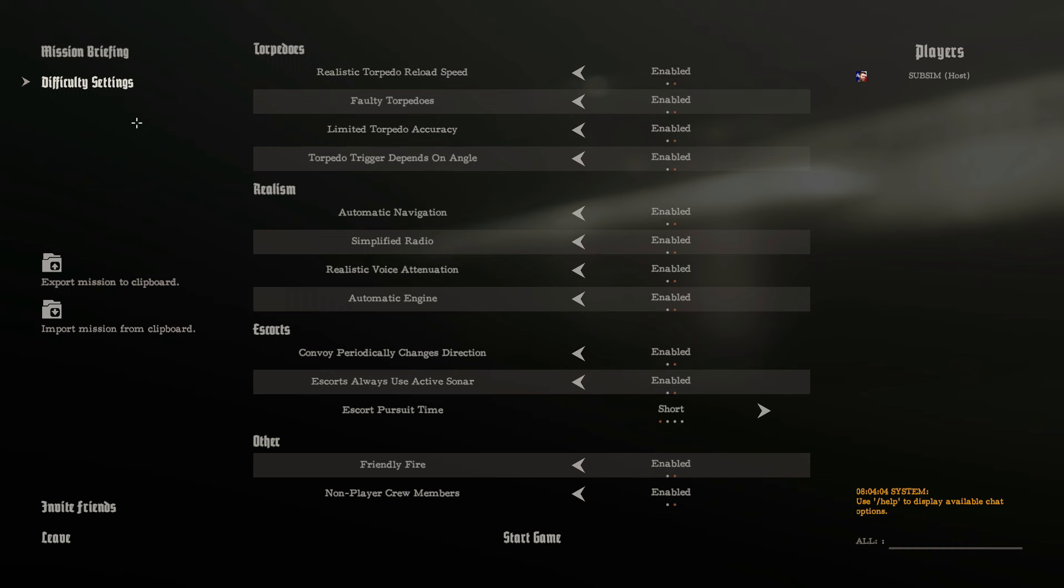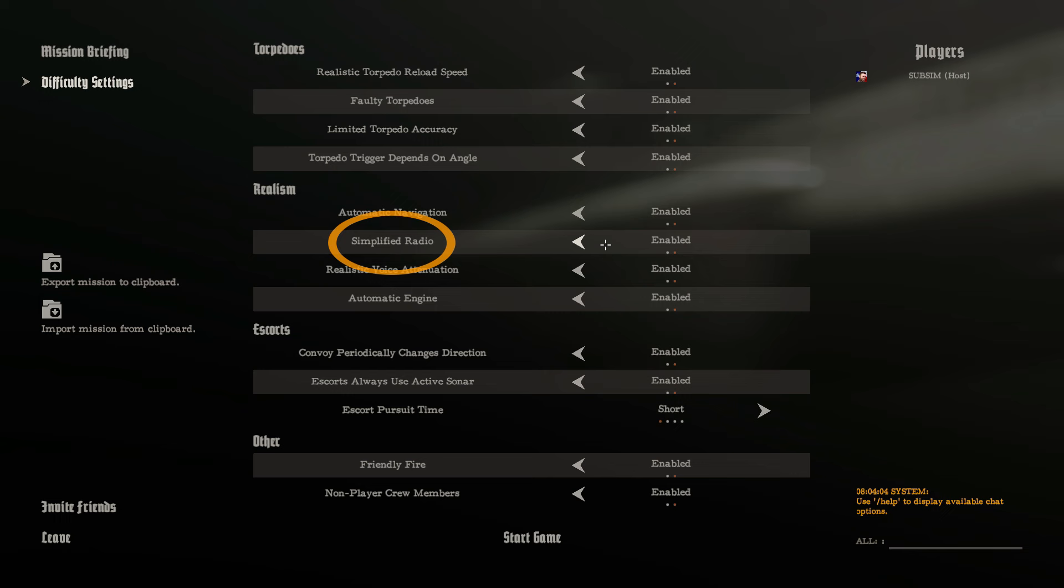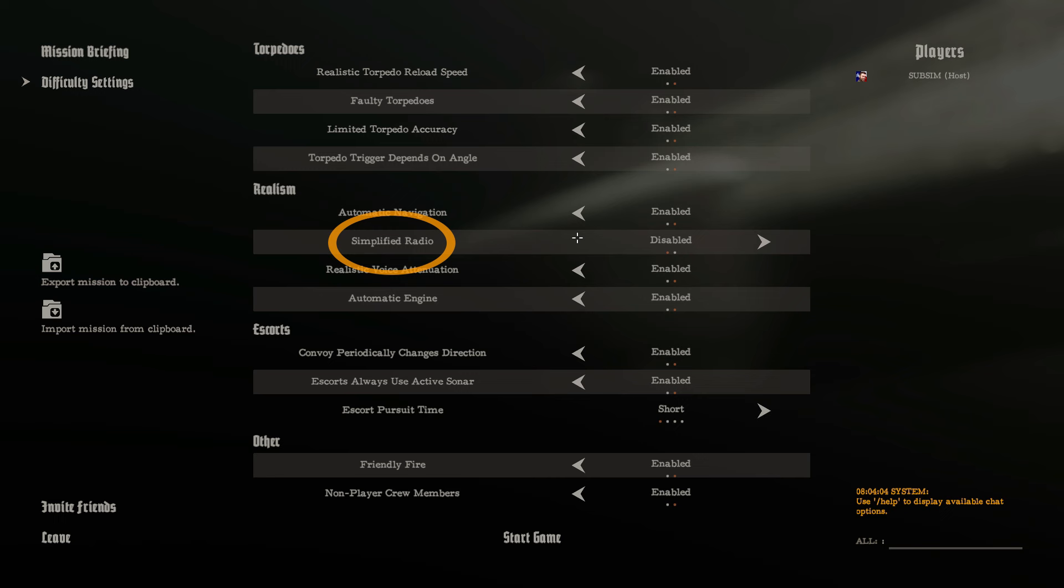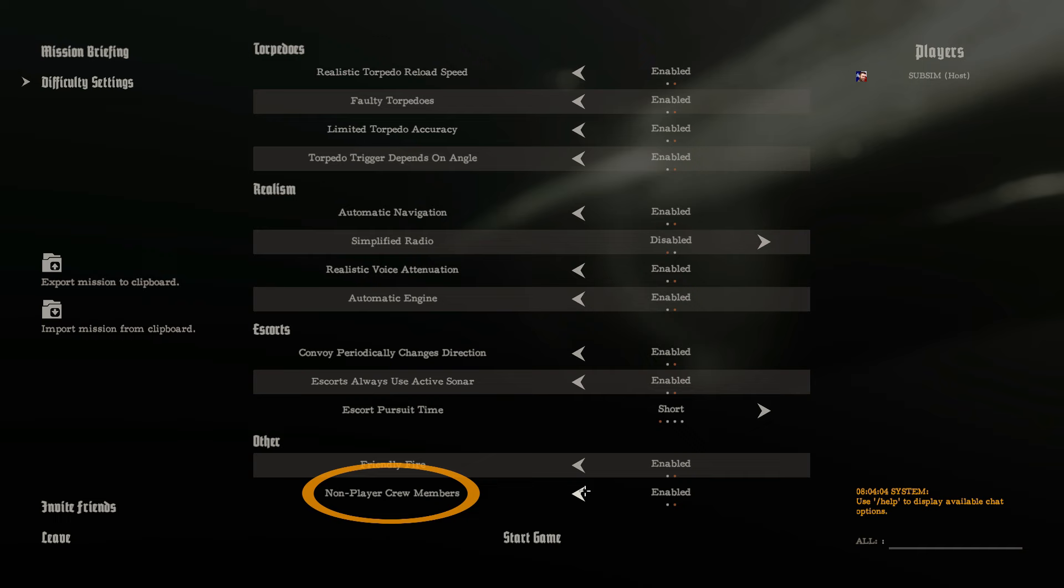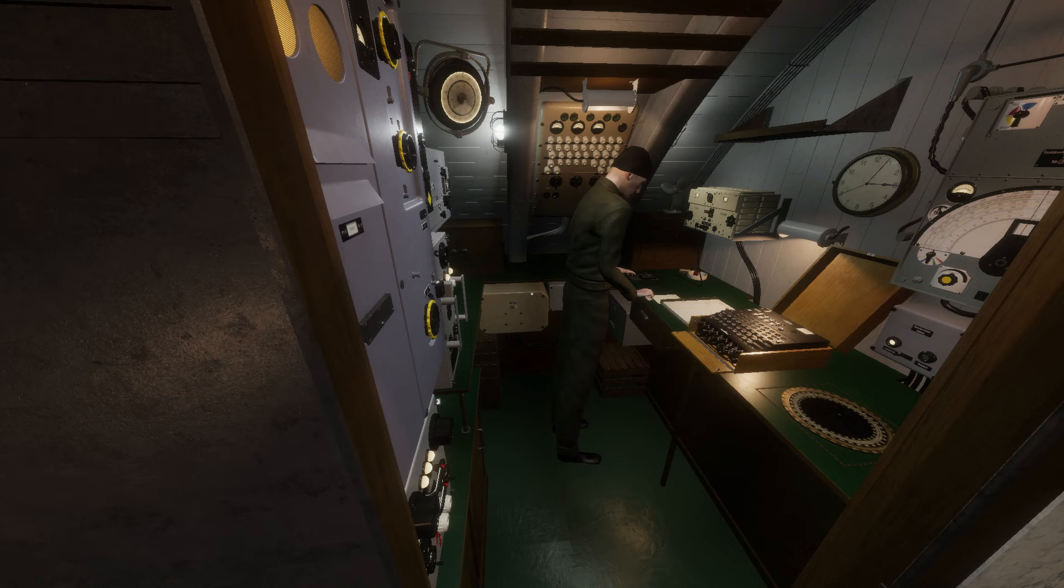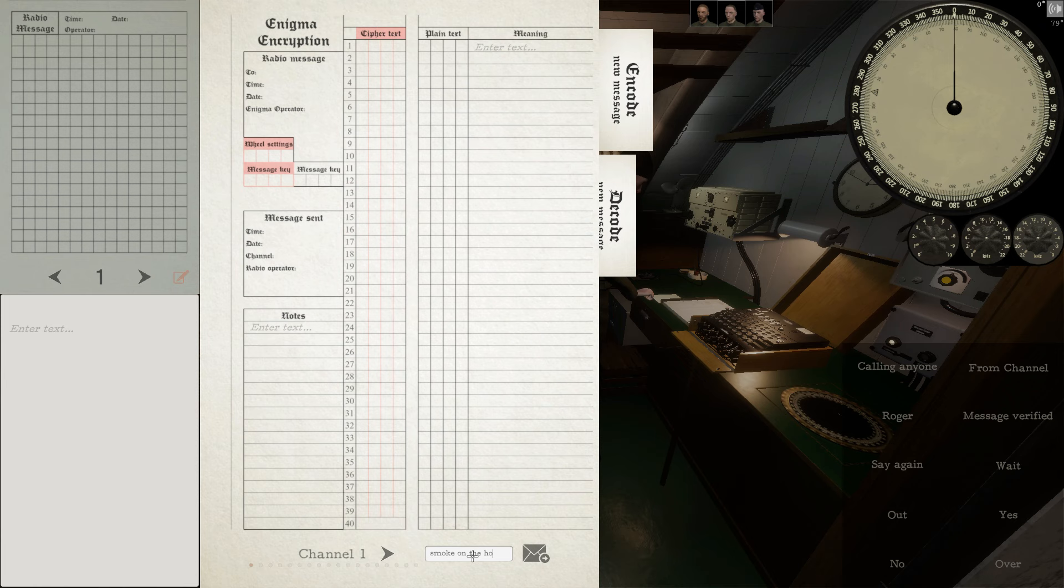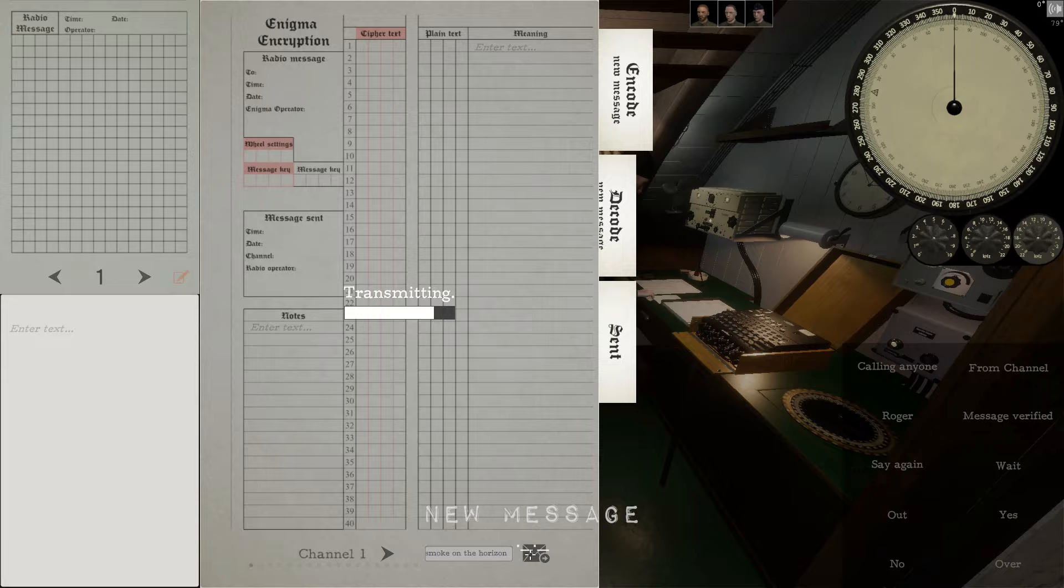In playing Wolfpack, you have two options for operating the radio, simplified radio on or off. With simplified radio on, you can send Morse code by simply typing the letters on your keyboard. With simplified radio off, you will need to manually key the dashes and dots with the telegraph key. When playing with non-player crew members on, you are able to encode messages, but the non-player radio man sends them automatically.